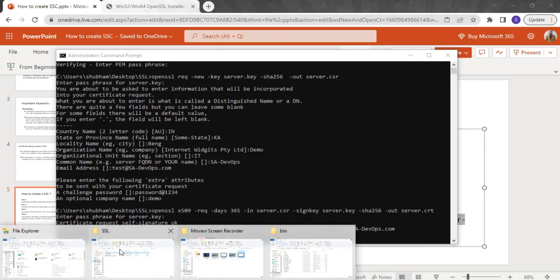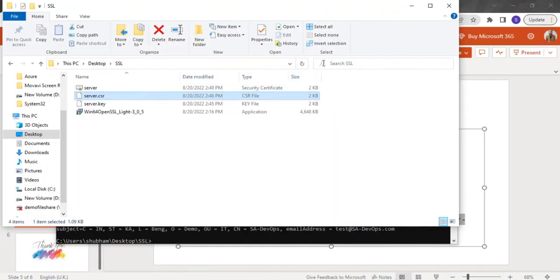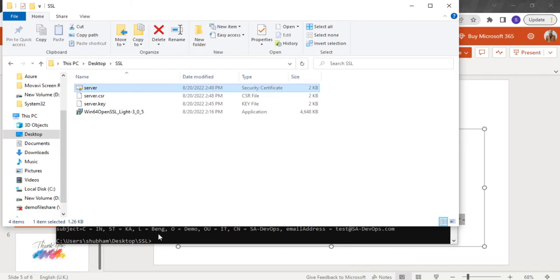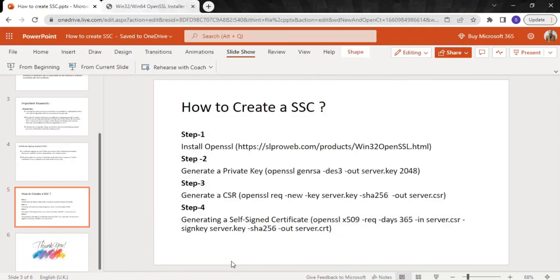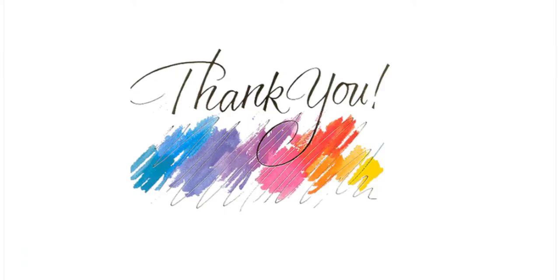If I go back to my ssl folder, I can see the certificate file is there. That's how you basically create a self-signed certificate with the help of OpenSSL. That's all for today — thank you so much, see you in the next lecture.